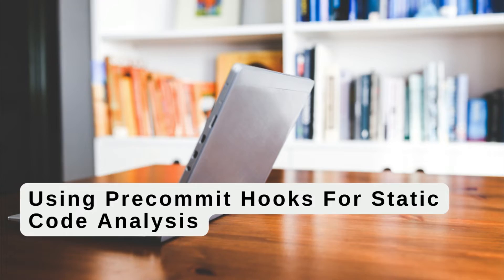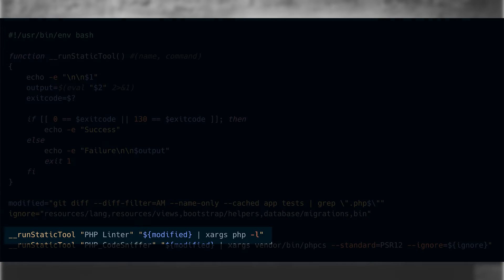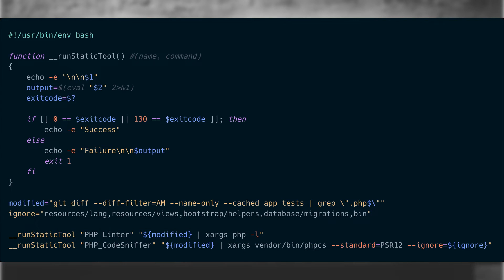We can easily add the PHP linter to the pre-commit script we created using pre-commit hooks for static code analysis. We recommend making it the first script to run, because if the changed files don't pass the linting step, they'll most likely fail later tests. It's generally the fastest check per file as well, as it's only checking to see if the file is valid and not running anything else on it. If you don't feel like typing this in, as it is rather lengthy, you can find it in the article linked in the description.